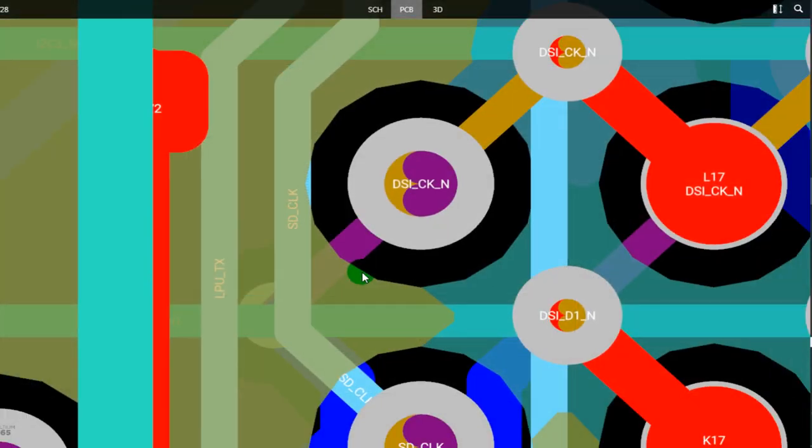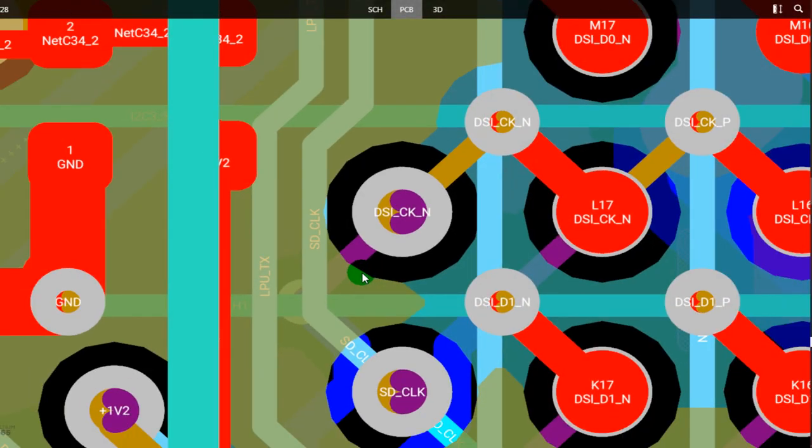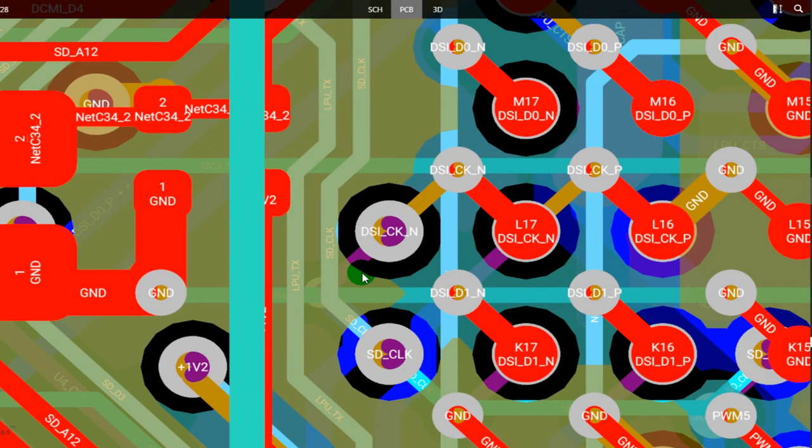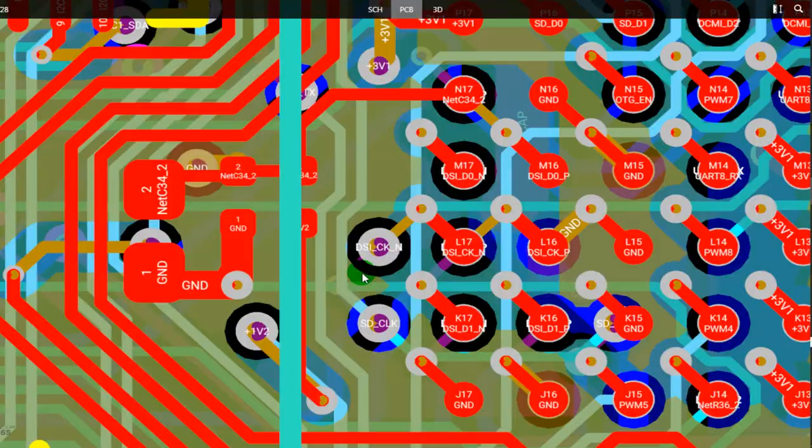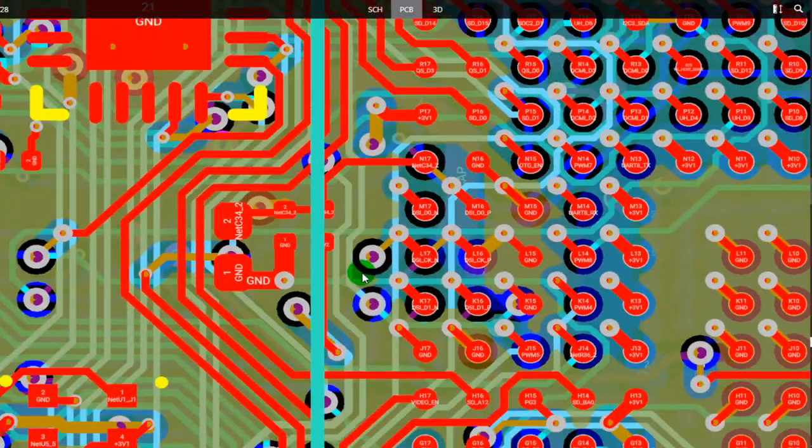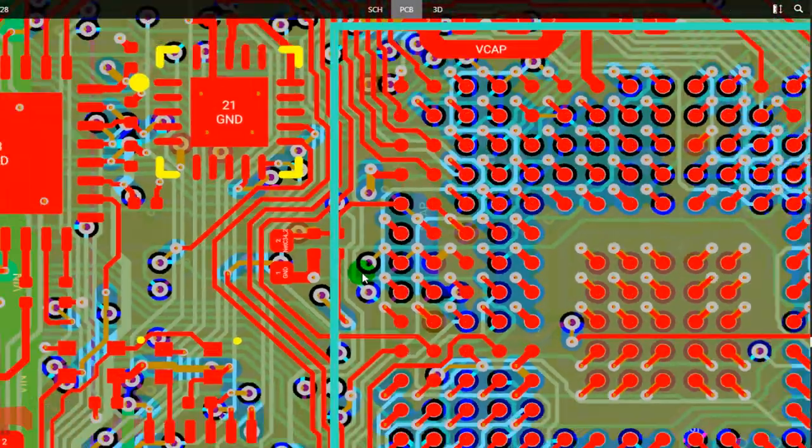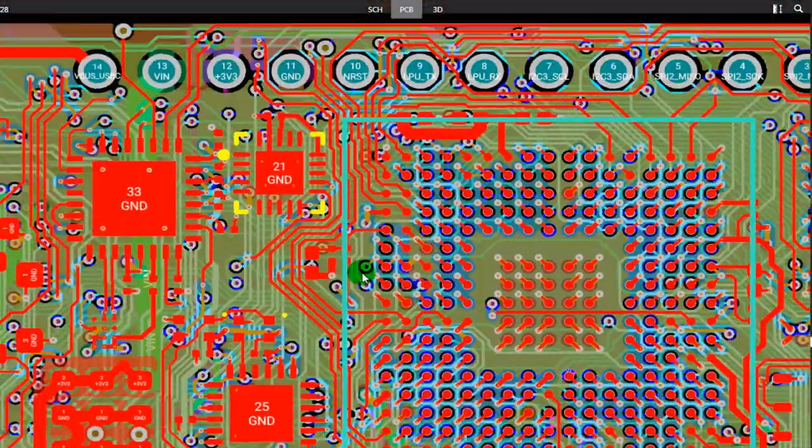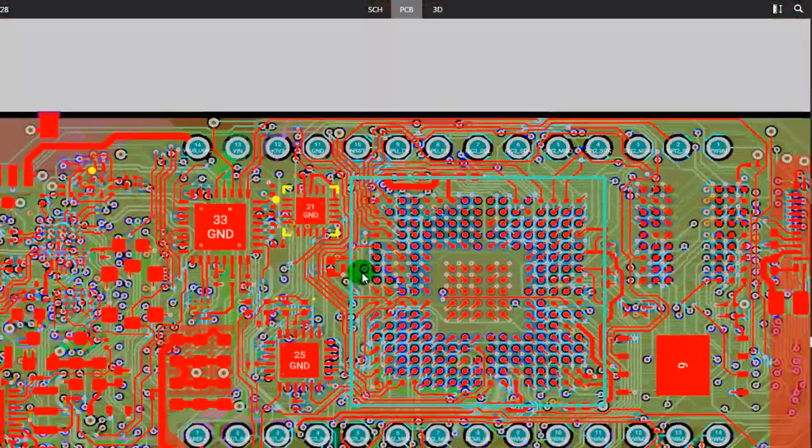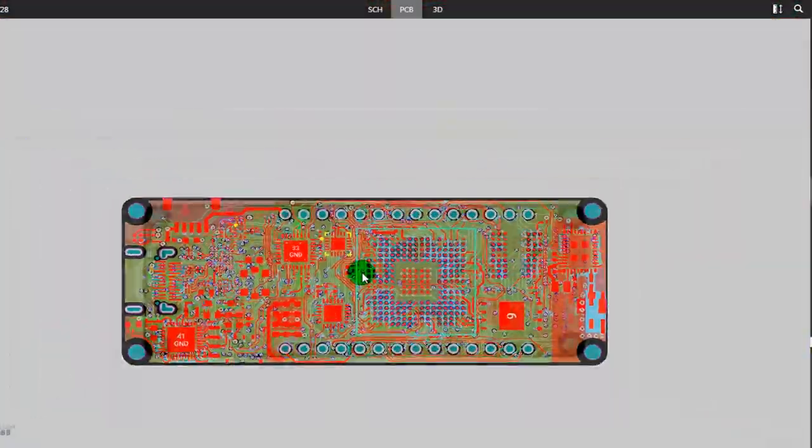You can even get the Altium design files of the Arduino Portenta to be sure that you are moving through the right path, because Arduino Portenta board has been designed through Altium Designer.